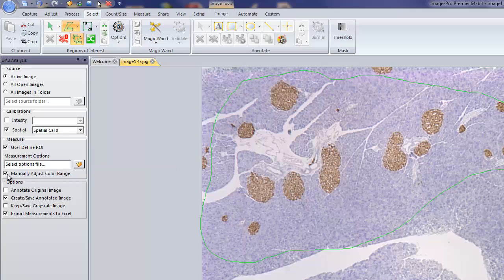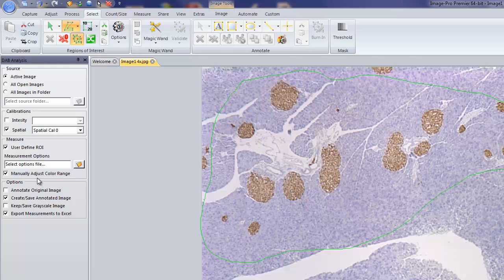we can also, by using the checkbox here, manually adjust the color range. So in essence, we can resegment or resample the color to select the proper color and give you the proper segmentation.